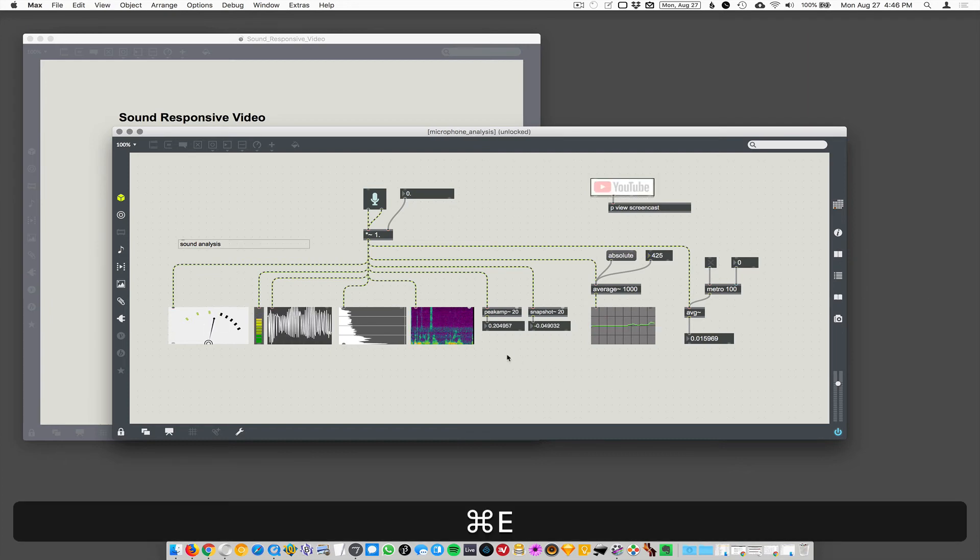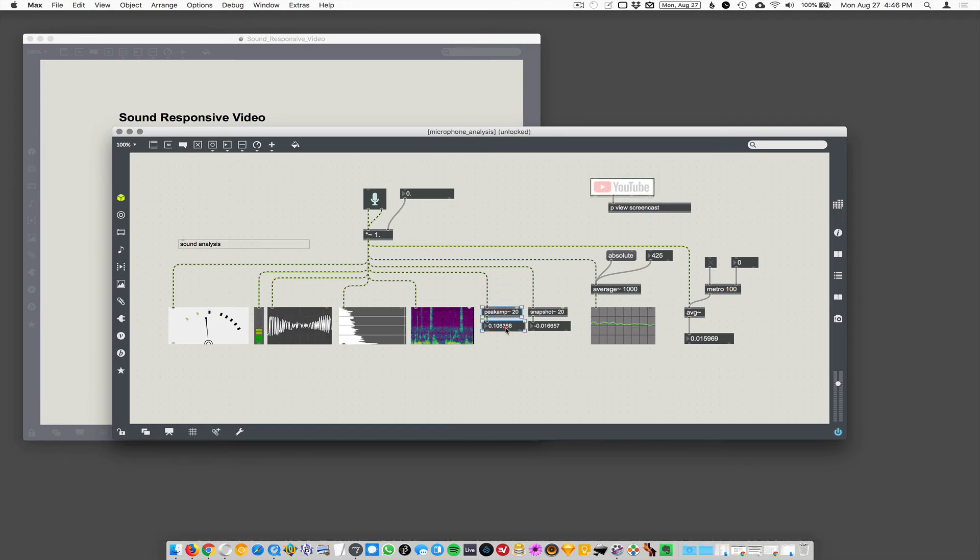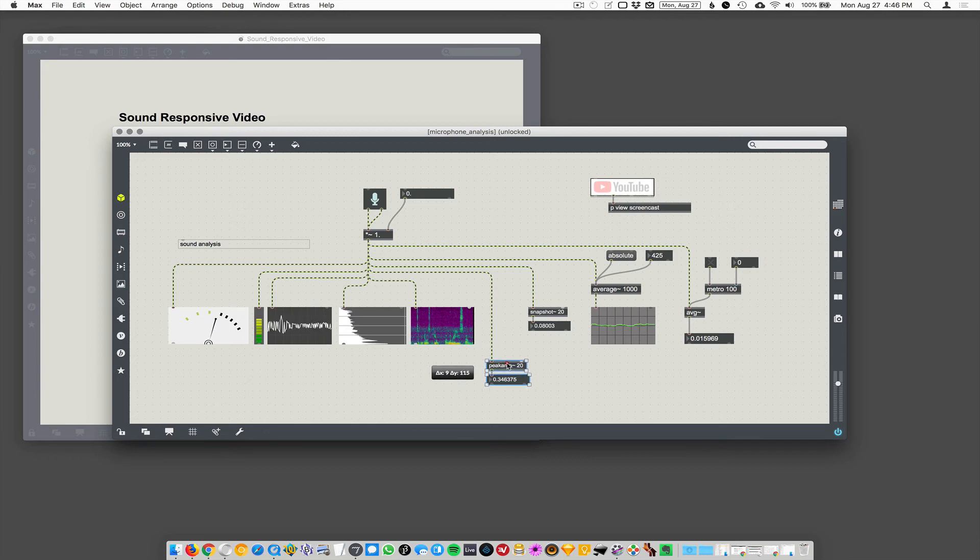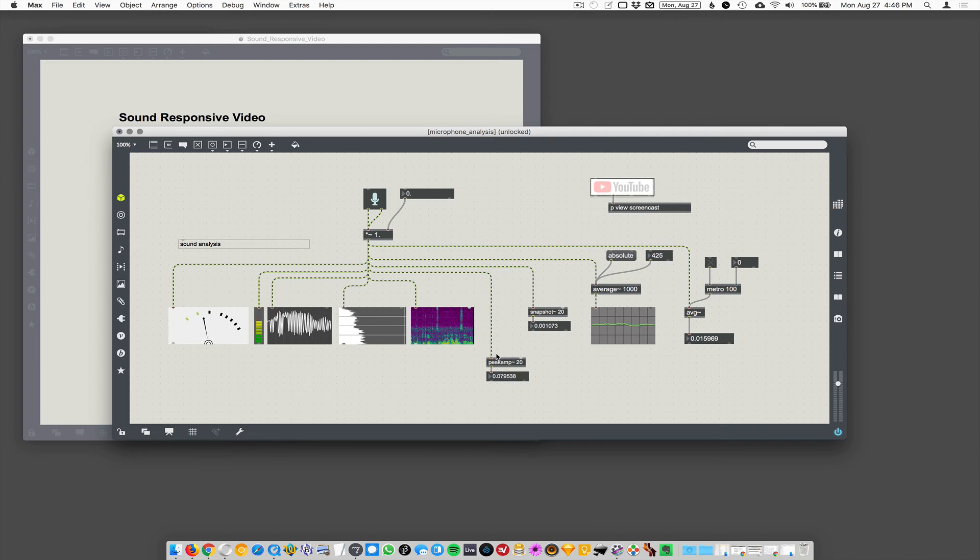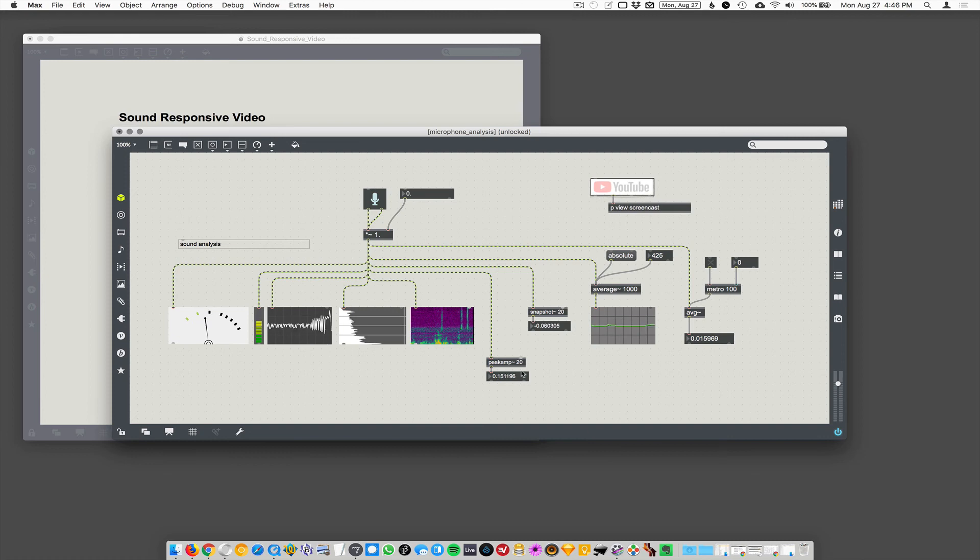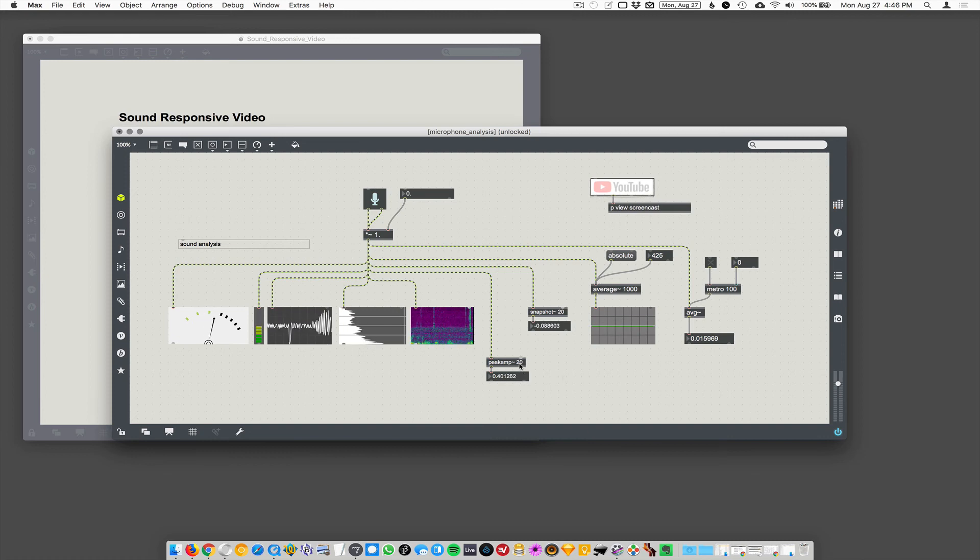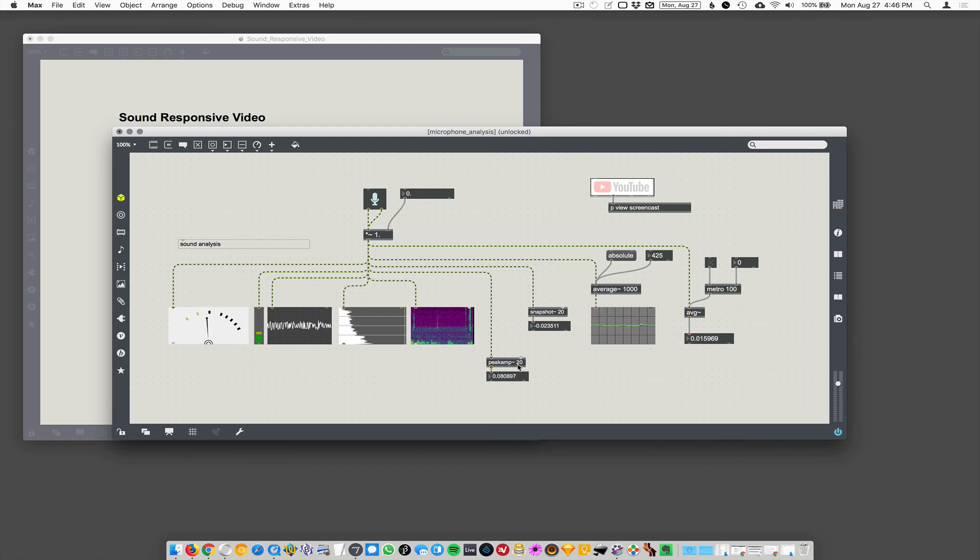The one we're going to use in the subsequent demos here is peak amp. And remember that puts out the peak amplitude. So we want to know how loud is the stuff in the room? And we want to know that pretty frequently. So this will tell us the volume level every 20 milliseconds.